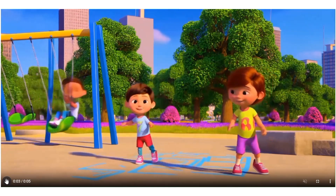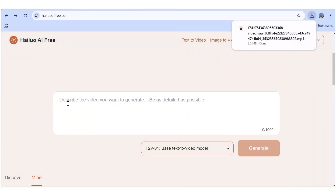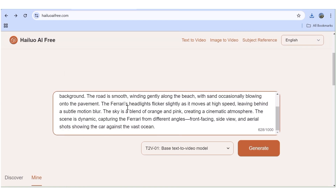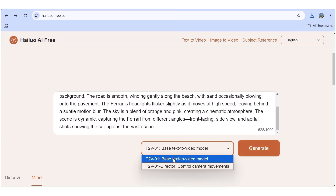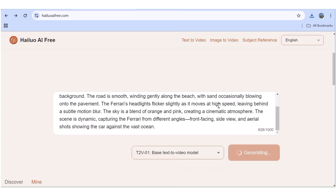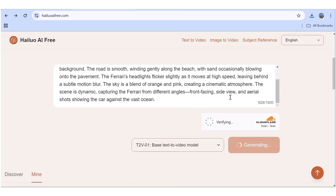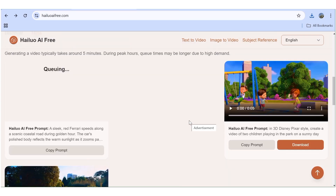Now let's generate a realistic video using the text-to-video feature. I'll input a very detailed prompt, then choose the model I want to use — I'll use the text-to-video model. I'll hit Generate, verify that I'm human so the project gets queued, then give it a couple of minutes to generate. I'll fast forward this part.